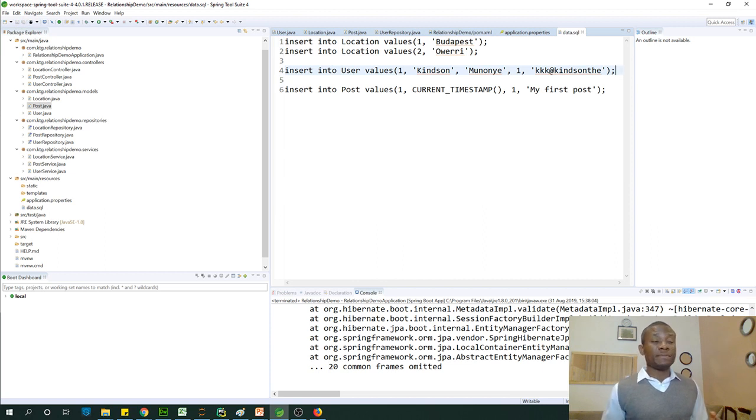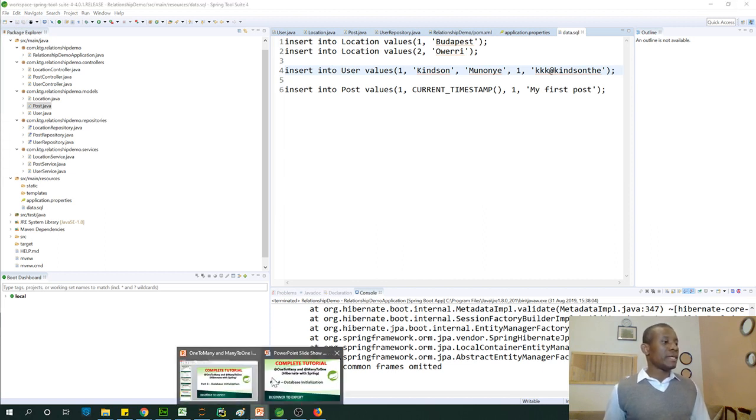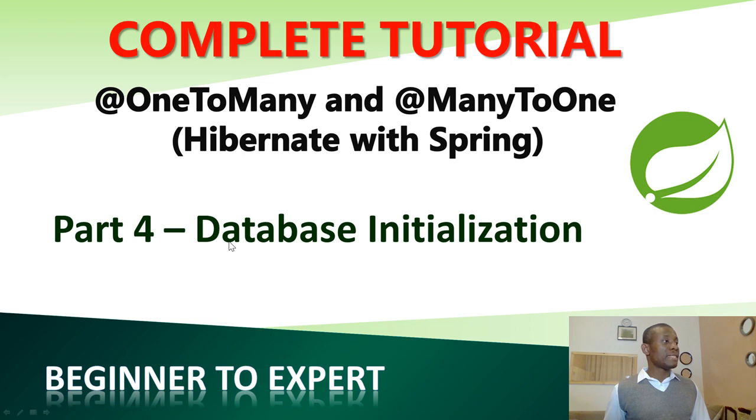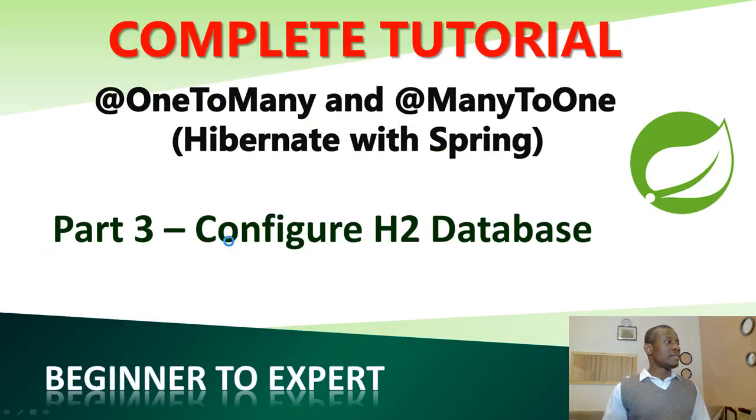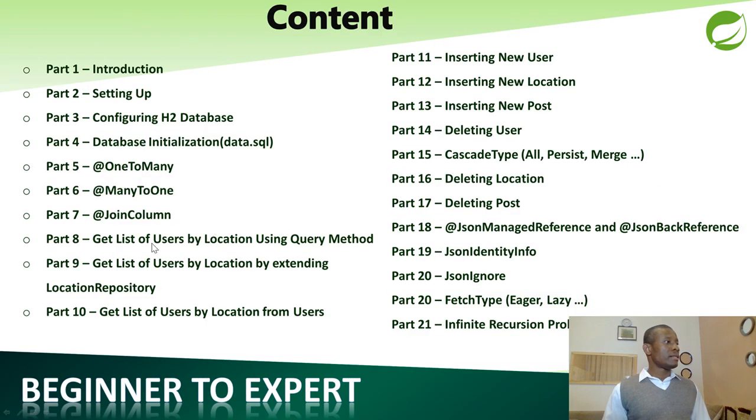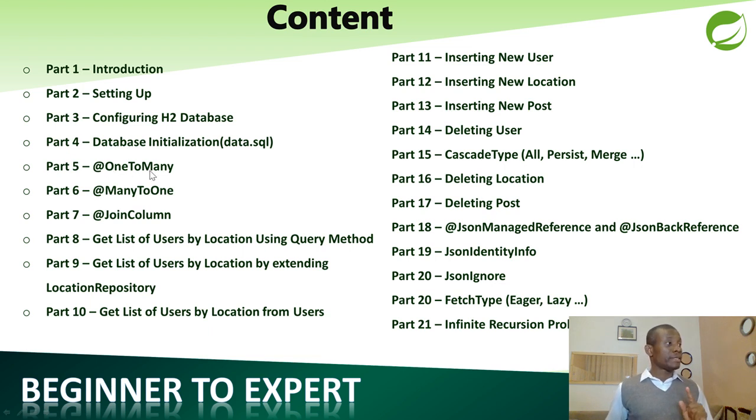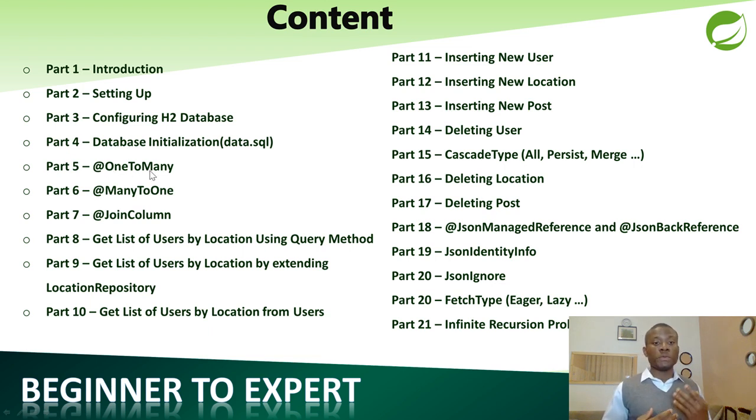The reason is because we need to move on to the next step at this time. Now, after the next step, which is actually this one that says @OneToMany and @ManyToOne, we'll be able to test this application to see that it works.